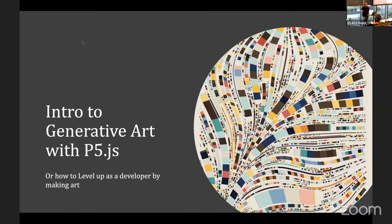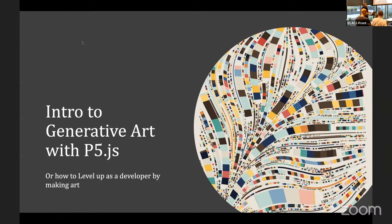Hi, I'm Oded. I'm going to talk to you about generative arts today. I'll explain a bit what it is and I'll show you how to get started with a library called p5, or Processing.